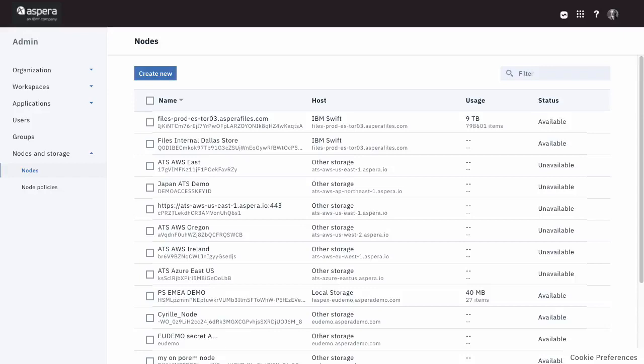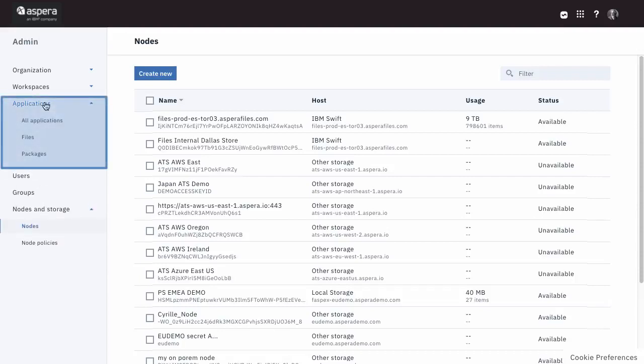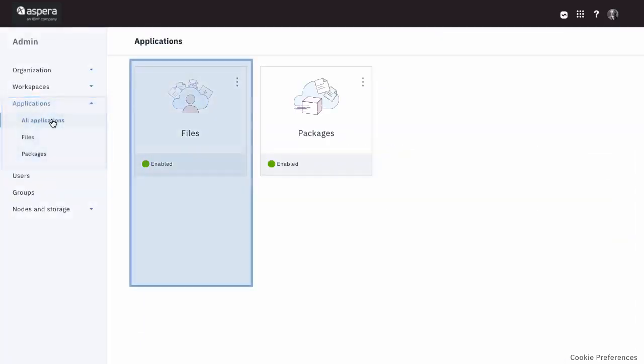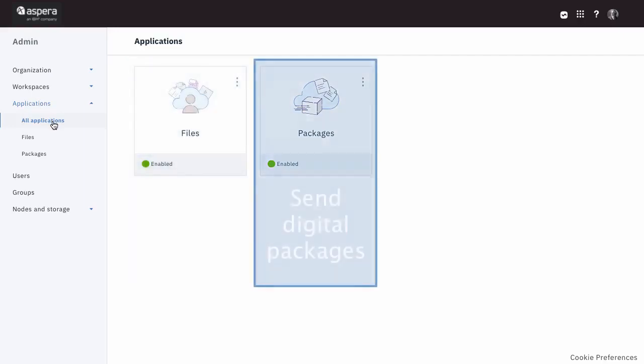Next, let's consider the impact of separating the user-oriented sending and sharing functions into two separate apps. The Files app for sharing access to folders and the Packages app for sending digital packages.